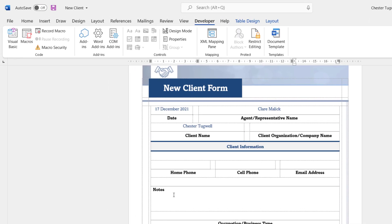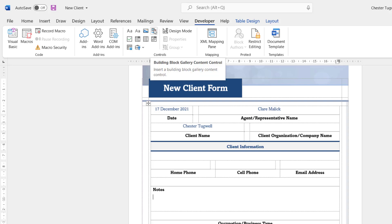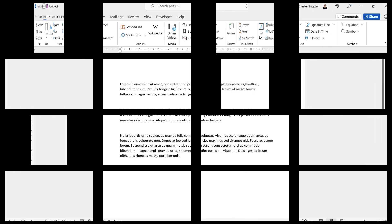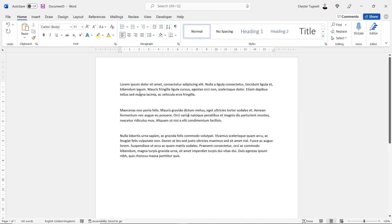One more content control type to show you: the Building Block Gallery content control. As you saw in the introduction, I had a drop-down menu of paragraphs I could use in a section of the form. To use this control you need to create some Auto Text entries in Microsoft Word. In this document I have the three paragraphs I'm going to use in my form.